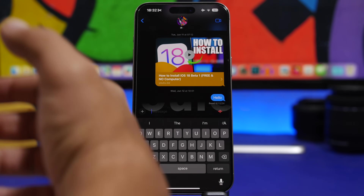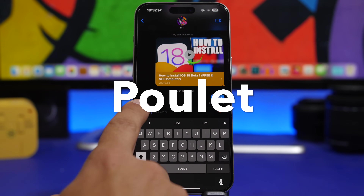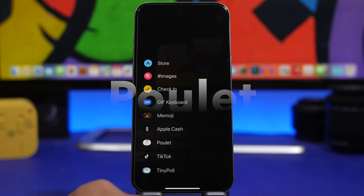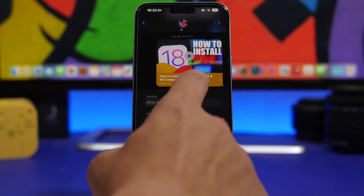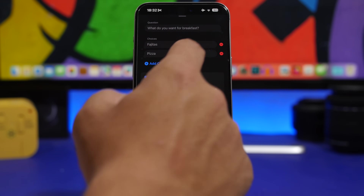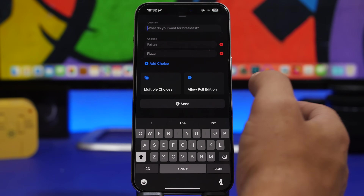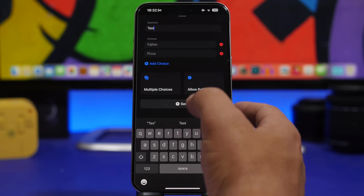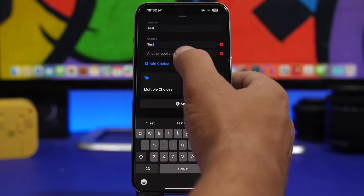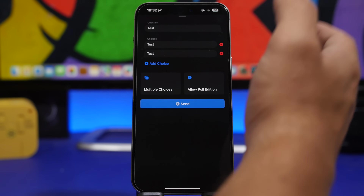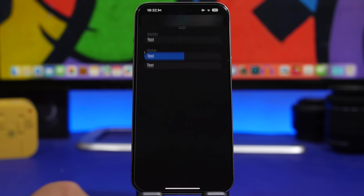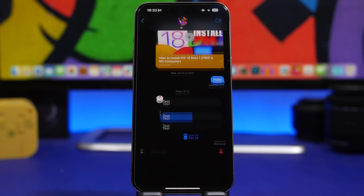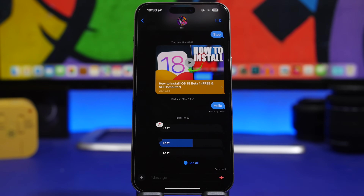Once you're done, tap save — it will save this as an image on your camera roll and you can assign it to your contact. Last but not least, we have a pretty cool app that you can only use within the iMessage app — it's called Pollit. It allows you to add polls to your conversations. In a group conversation, you can send polls by adding a question and the answers, then simply send the poll. You and your friends can vote, and it will show the number of votes for each option.